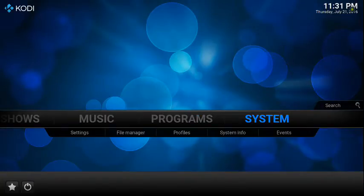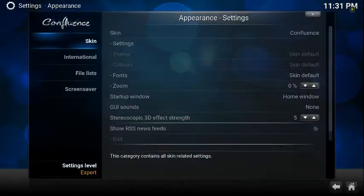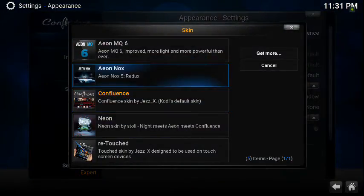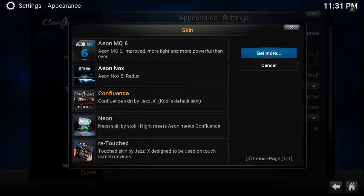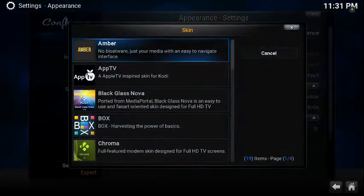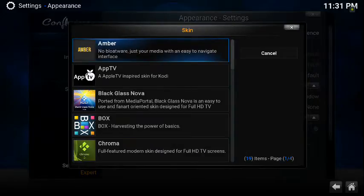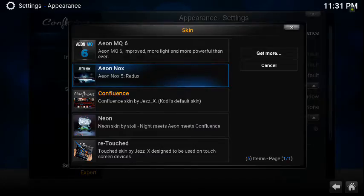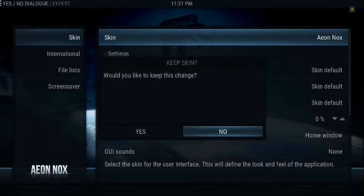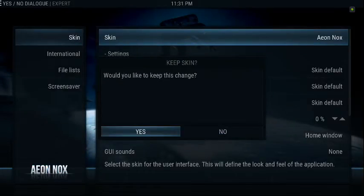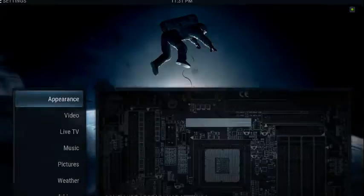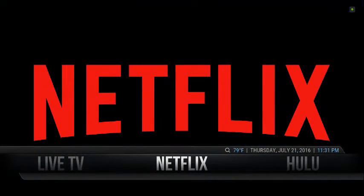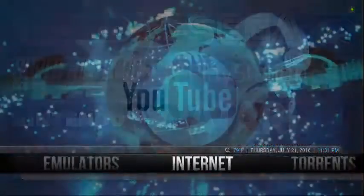Go to System, Appearance, and Skin. When you're here, if you don't have it downloaded already, just go to the Get More option, search for Aeon Knox, and once you do, you will download it. Then it will ask if you want to install it — yes. Here's Aeon Knox. It'll ask if you want to keep the change — yes. Now you can do what it is you really want to do with it.